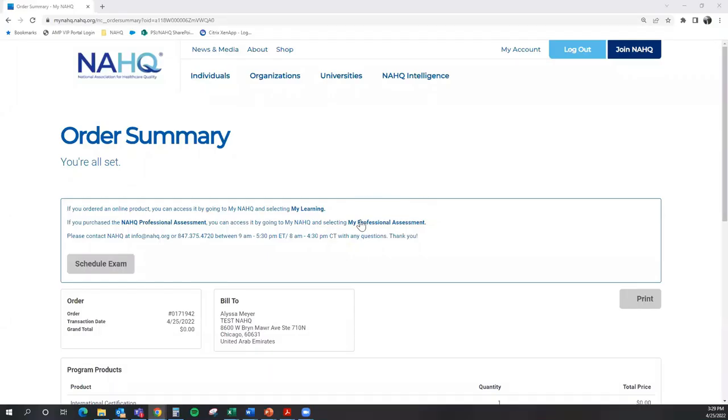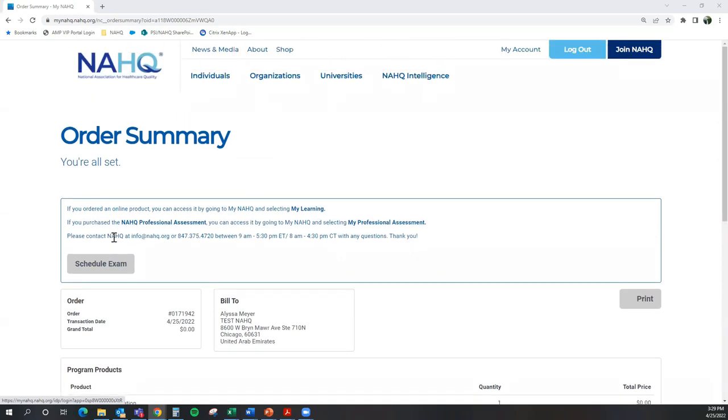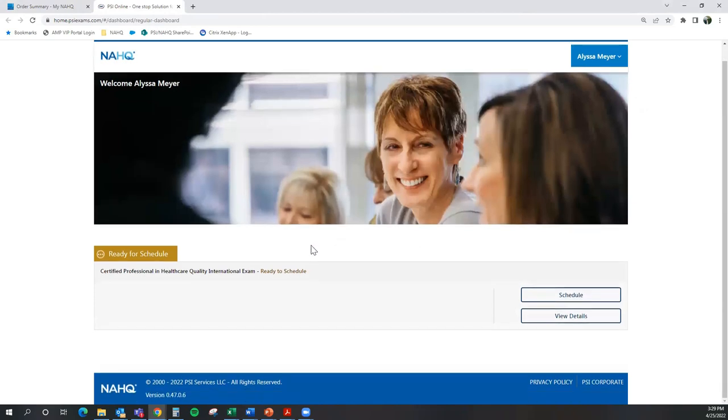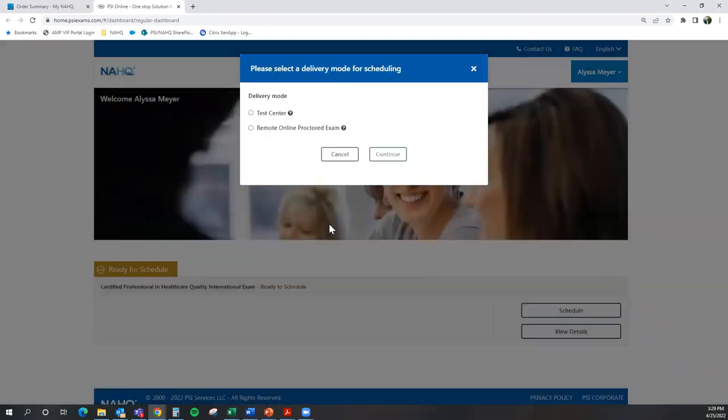Then you will be taken to the order summary page. From this page, you can select schedule exam to begin the process of scheduling your CPHQ exam. This will redirect you to our testing vendor's website in which you will see the option to schedule your exam. So on the right hand side, select the button schedule to begin the process of scheduling your exam.